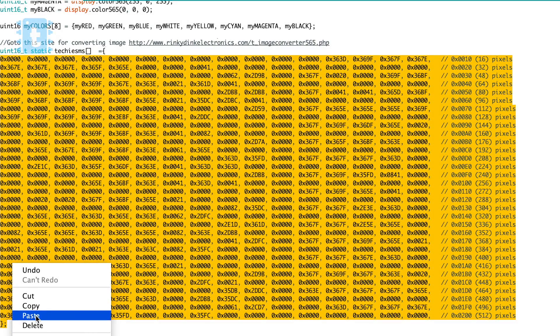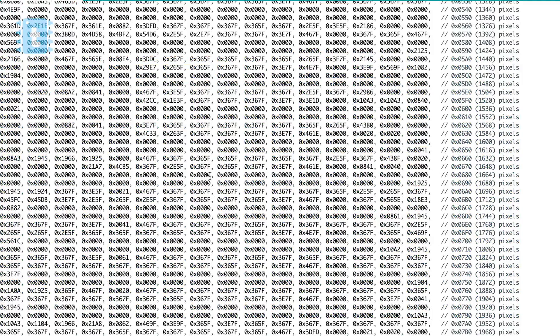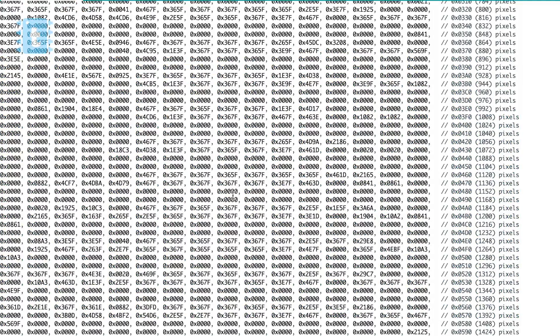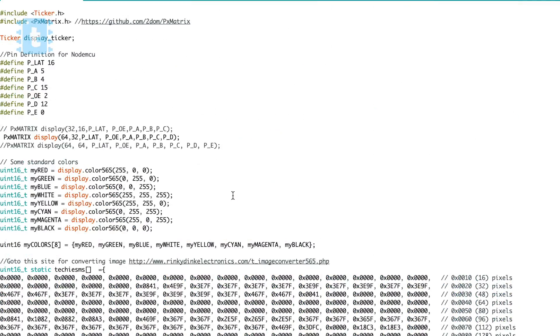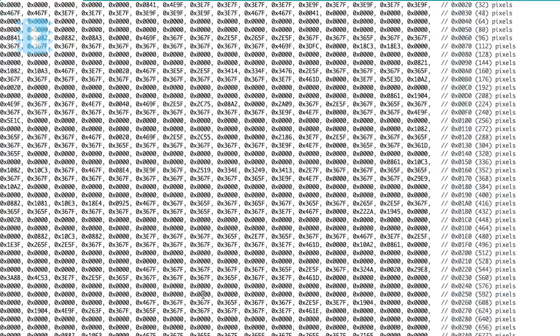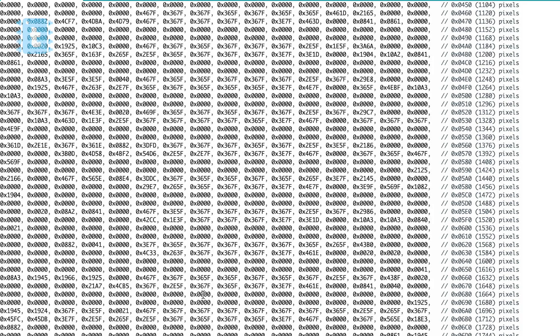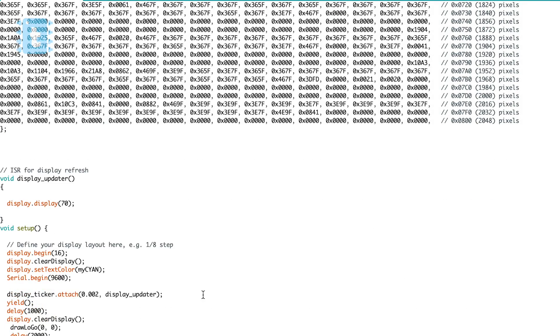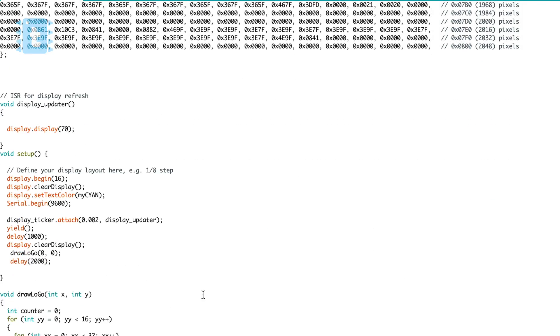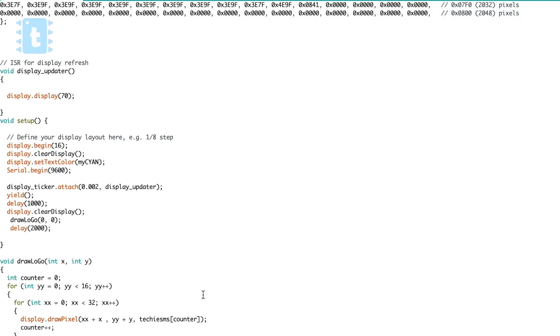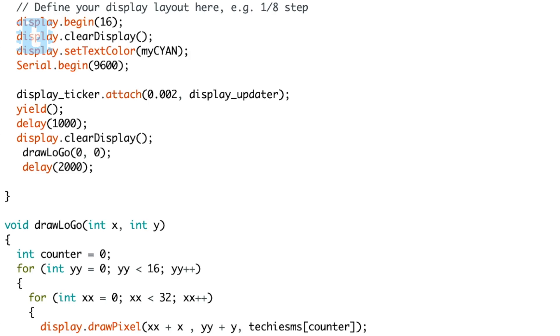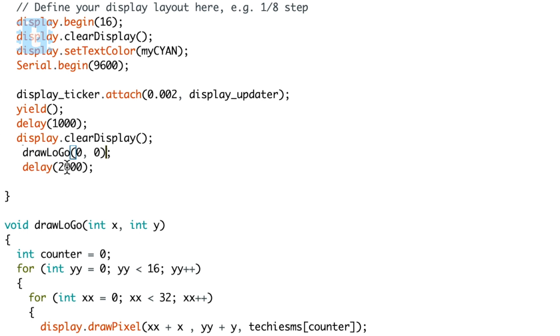Now in the setup portion, I have displayed this image using this draw logo function and gave the coordinates as zero cross zero. That logo will be printed for two seconds. Let's just change it for five seconds for now.